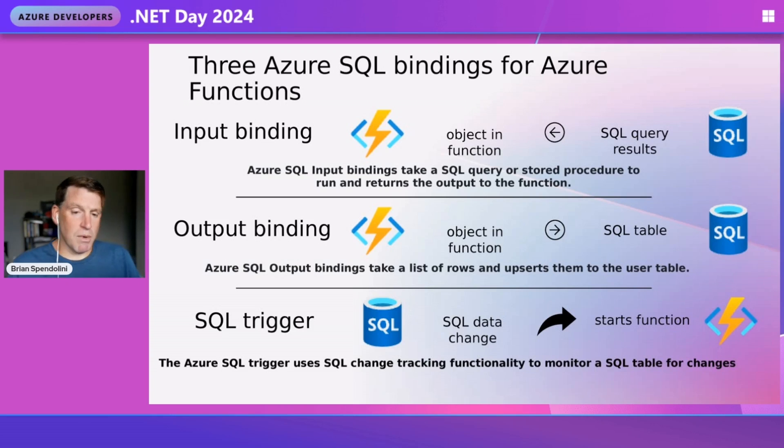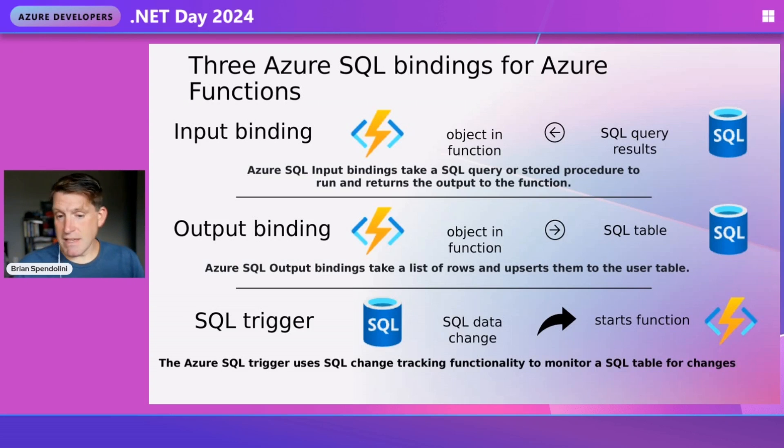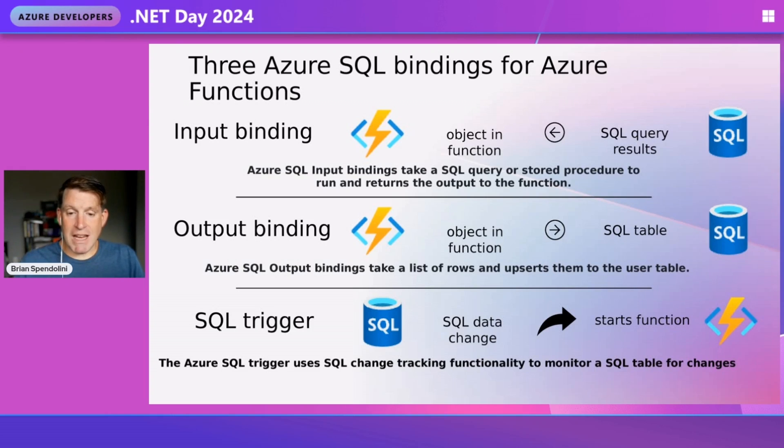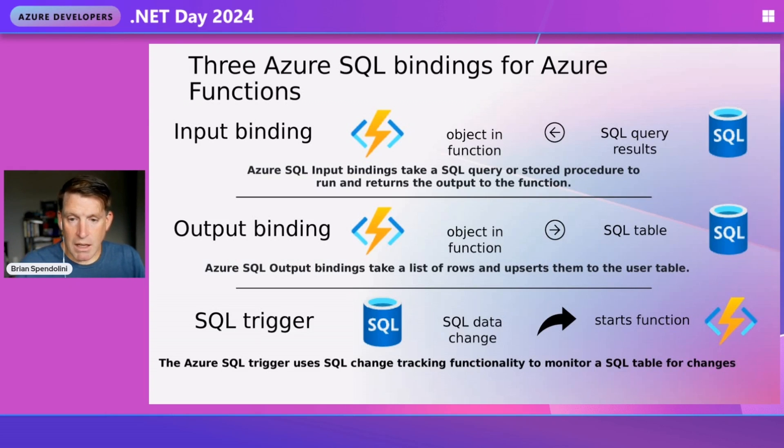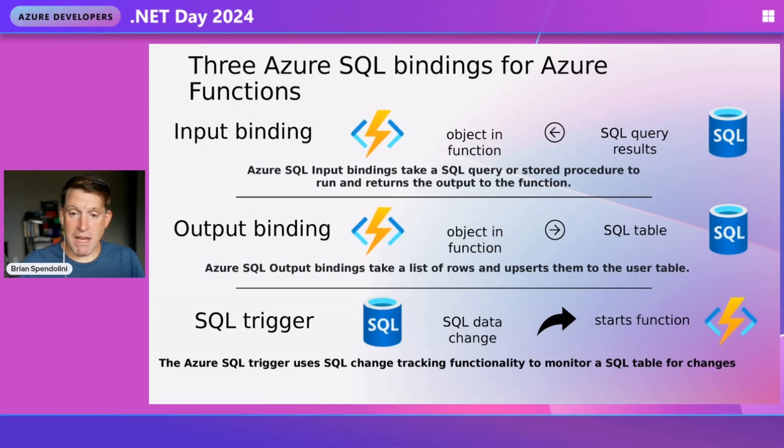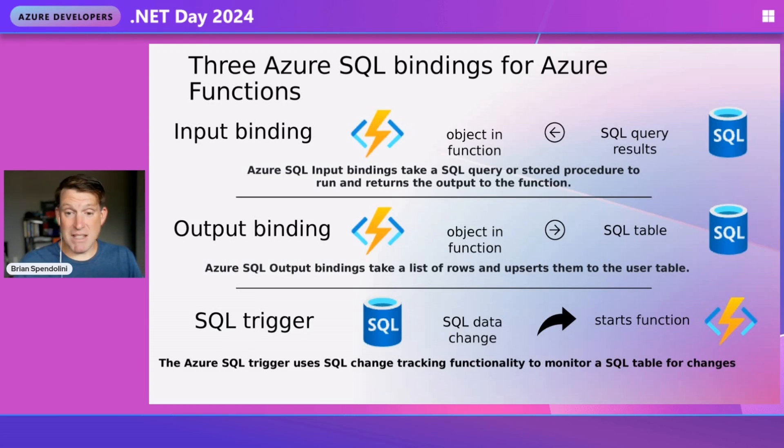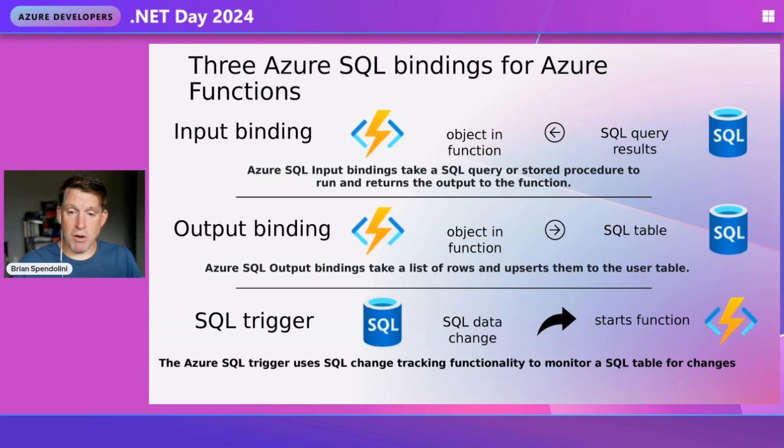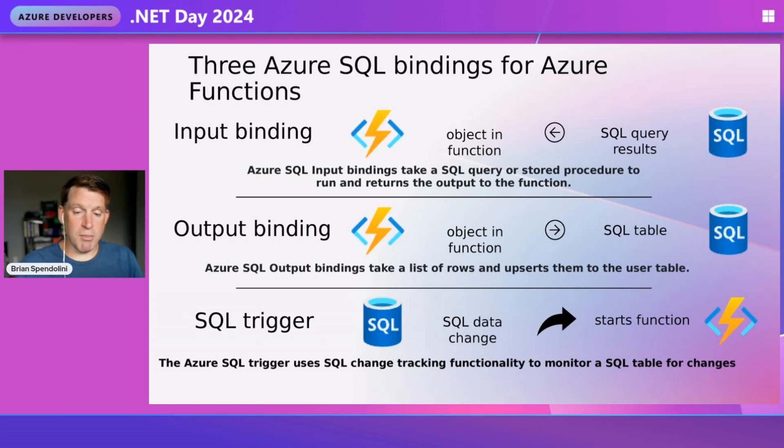The last one is the SQL trigger, which we'll look at today. Using the change tracking functionality of SQL database, it allows you to capture changes performed on a particular table. If an update, delete, or insert happens, we can capture that row, bring it into the trigger, and do multiple things with it.